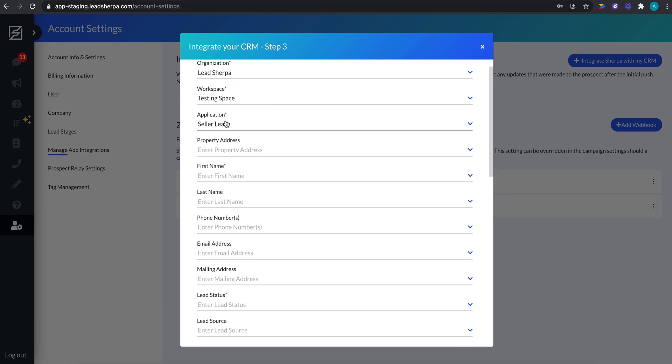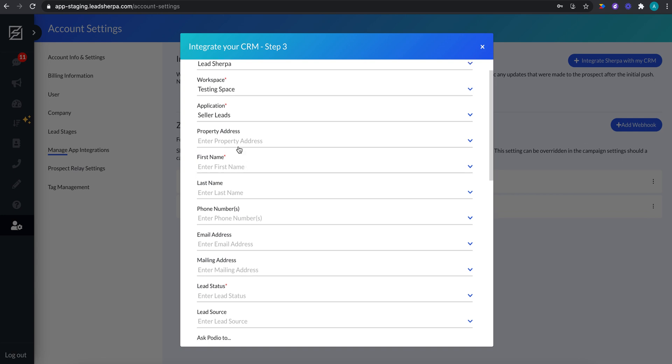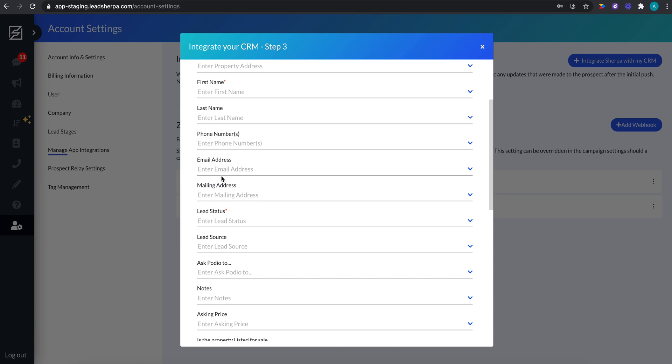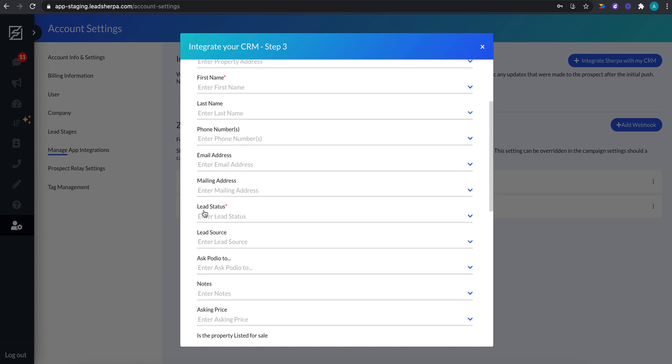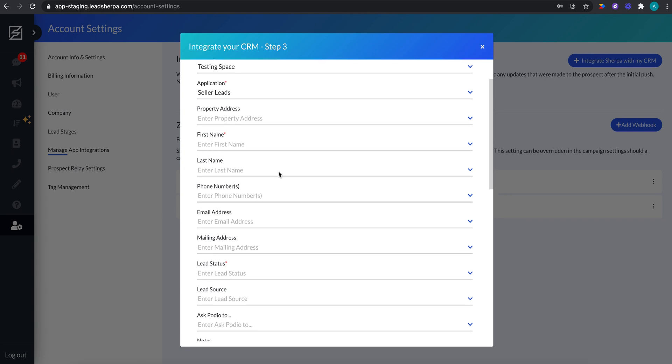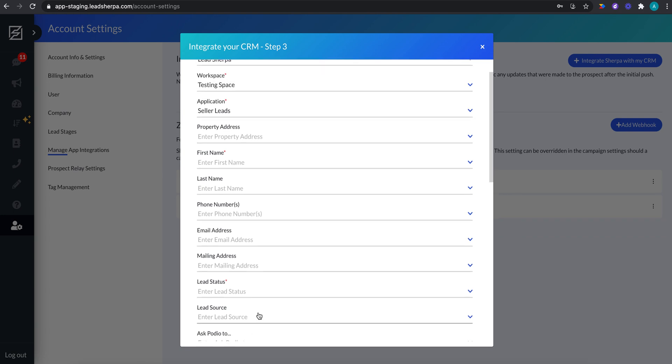So once we select all those three, all of the fields in that app are going to load. So all of the fields shown here are your Podio fields. If you see something wrong or off or missing, then go to your Podio and edit your template. But this is just according to what you have in your Podio.